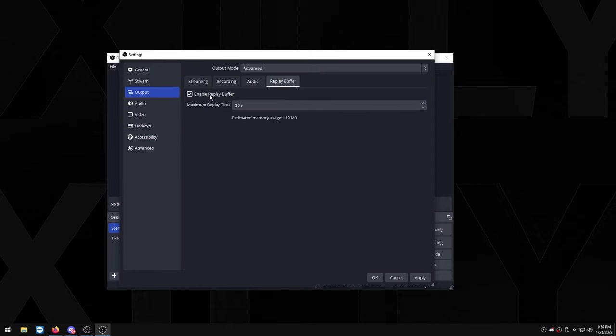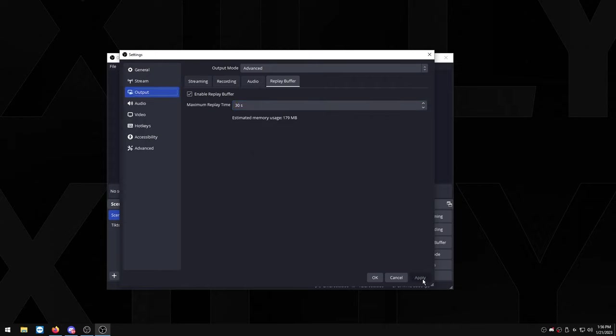Check enable replay buffer and maximum replay time. This is how long you want the actual clips to be, and obviously if you use more time it's going to use more of your memory. Most of you, 30 seconds should be fine, but again this is just personal preference. If you use more it's going to use more RAM, so press apply and that's that.